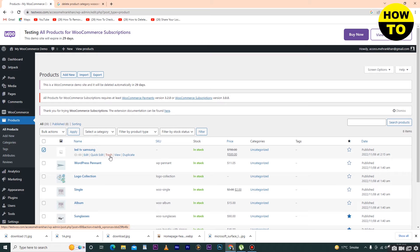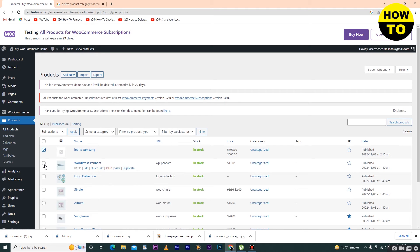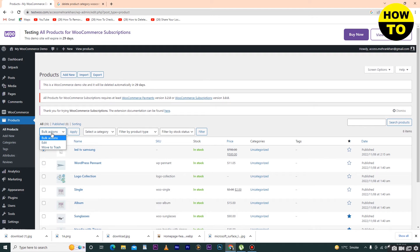Now there is another method. Select the product that you want to delete, like this one or this one. I want to delete this product - just select here and now click on Bulk Actions.